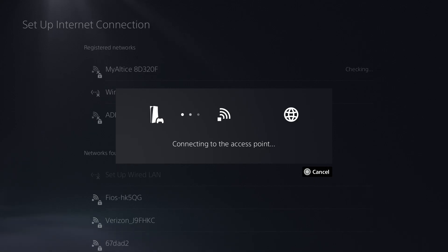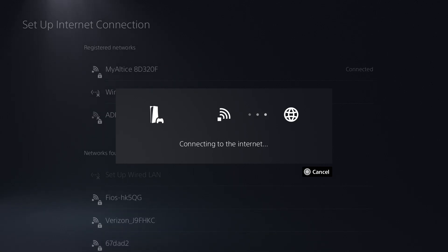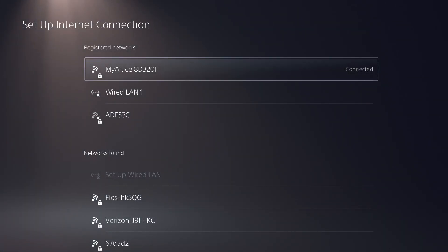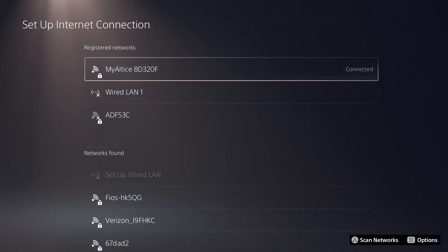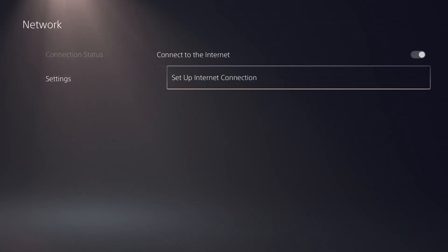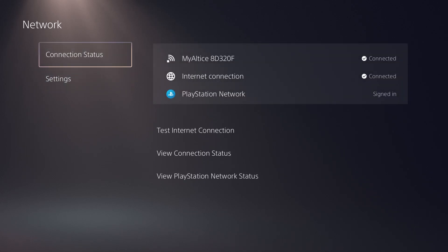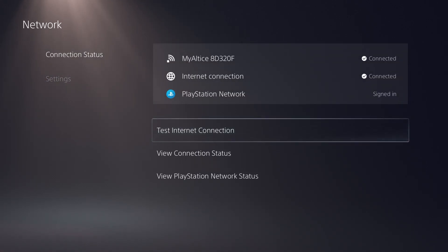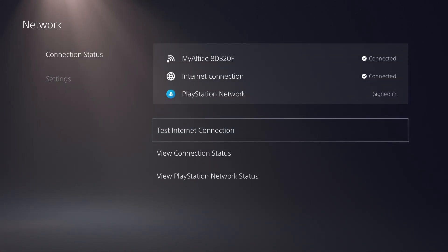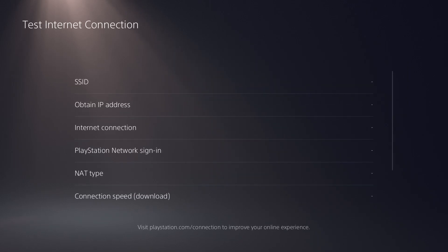Once you press OK, you're going to see settings happen, it's going to check and connect to the access point and the internet, and you're going to be successfully connected. I'll even do test internet connection settings to show you. Once you've done this portion you can go to connection status. As you can see I am obviously connected and signed in, but you can also do a test internet connection.